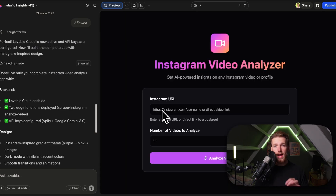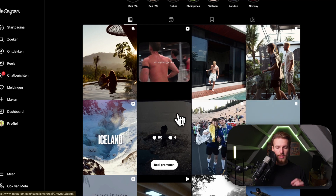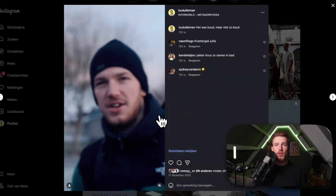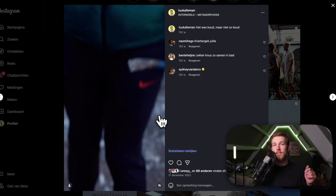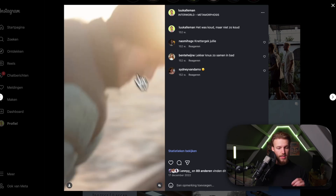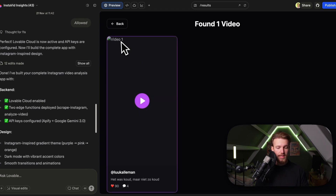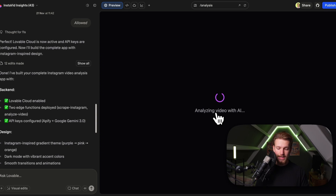We got our first version of the app and as you can see we can input our Instagram URL and choose the number of videos to analyze. We can either scrape a username — a complete profile — or a direct video. In this case we'll go to my Instagram and use this video where it was really cold, we went to a lake, made a hole in the ice, and did an ice bath. We copy the post, paste it into the input, click Analyze Videos, and the app starts analyzing the video with AI.